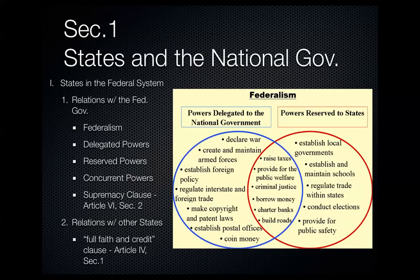The framers realized that there could be conflict between the federal government and state governments. To help address those conflicts, they included in the Constitution Article 6, Section 2, called the Supremacy Clause. This clause declares that the Constitution itself and any laws passed by the federal government are to be the supreme law of the land, ensuring there is no question about which law is more supreme. That's how the national government relates with the state governments.